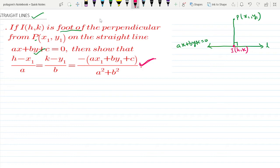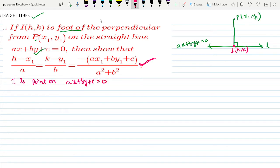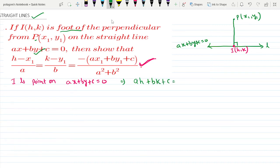So, let (h, k) be a point on the line ax + by + c = 0. Since (h, k) lies on the line, this equation is satisfied: ah + bk + c = 0, which gives us ah + bk = -c. We label this as equation 1.